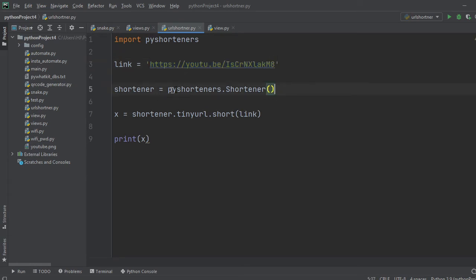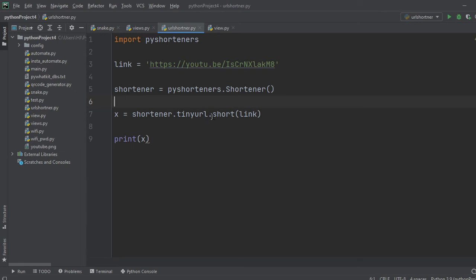We will call the shortener function from pyshorteners. Now shortener.tinyurl.short and pass the link in brackets. So the link will be shortened in TinyURL form and store it in x.